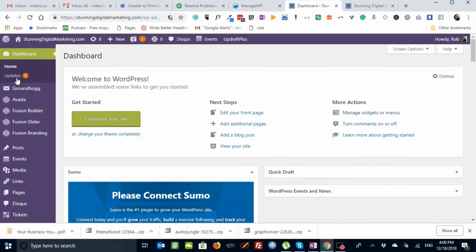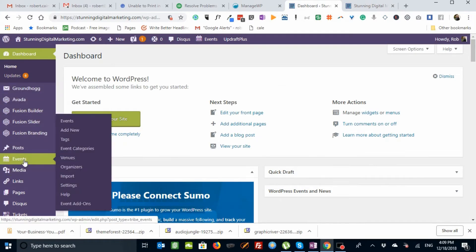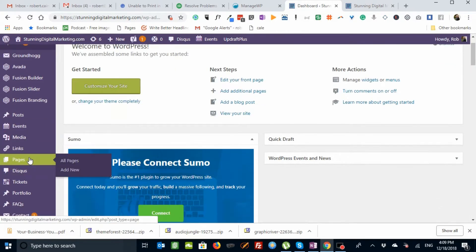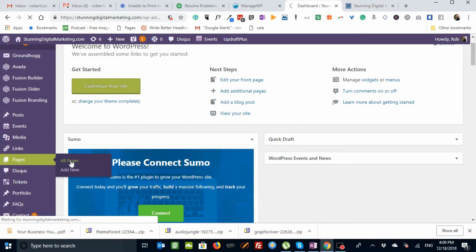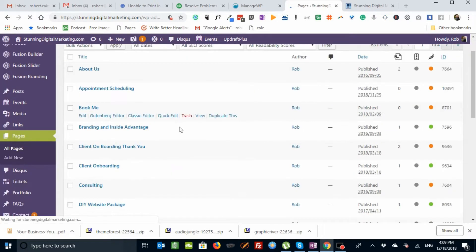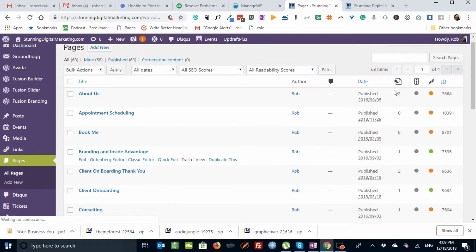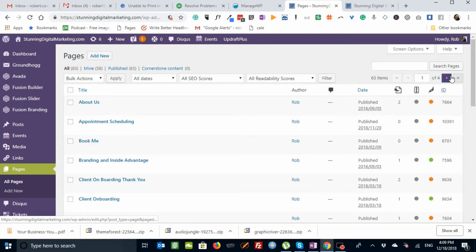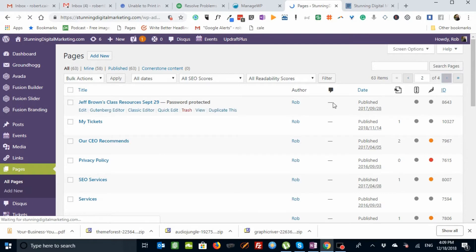Let's go to the dashboard, let's go to our pages, let's go to all pages. And what we're going to do is I'm actually going to bring up for you the live StunningDigitalMarketing.com front page. Because it's easier to show you on a live example.